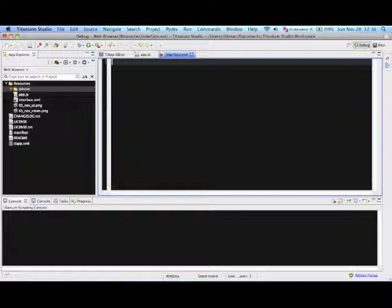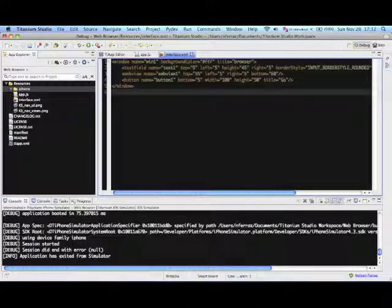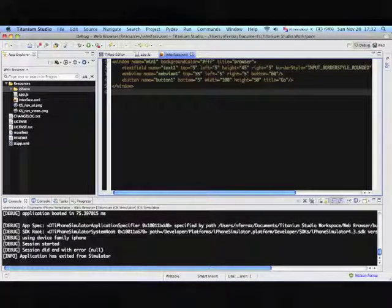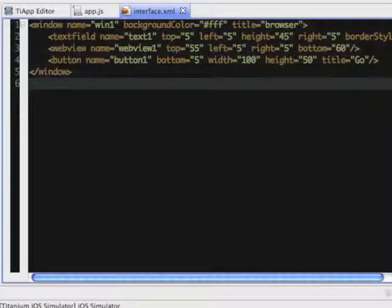First, we create the XML file describing the interface, which consists of a window, a text field, a web view, and a button.